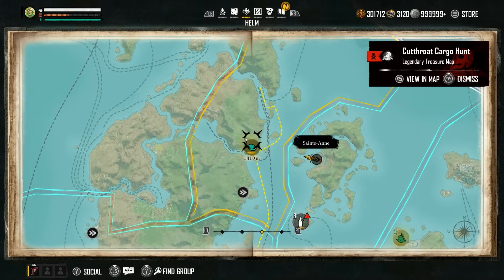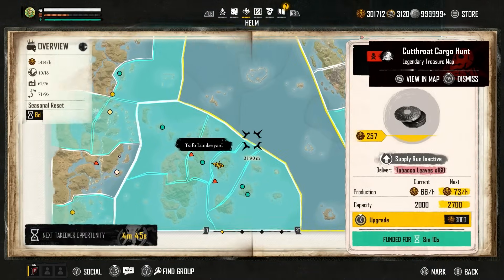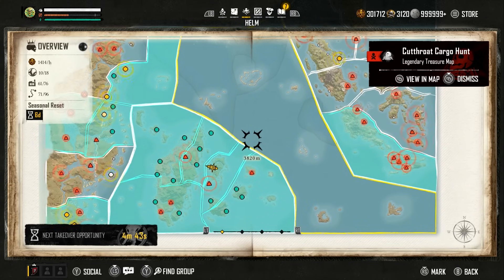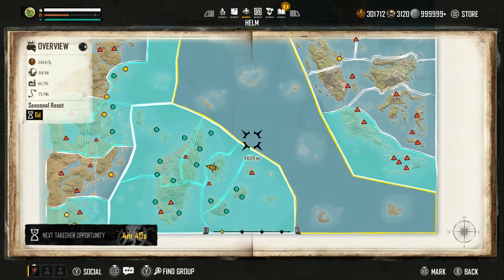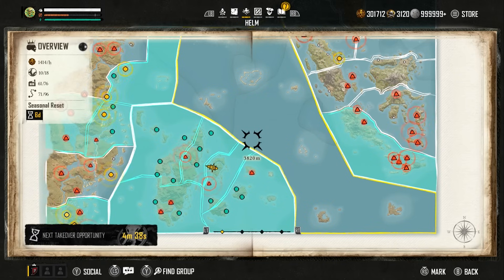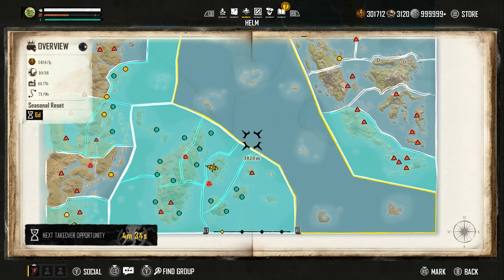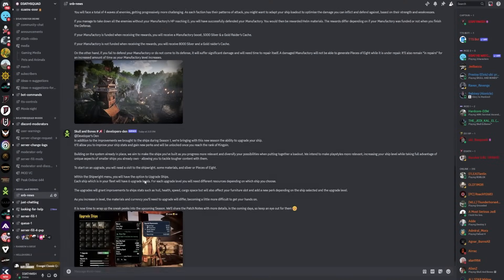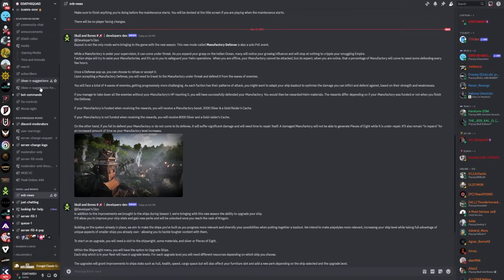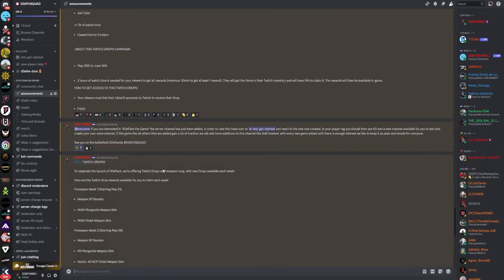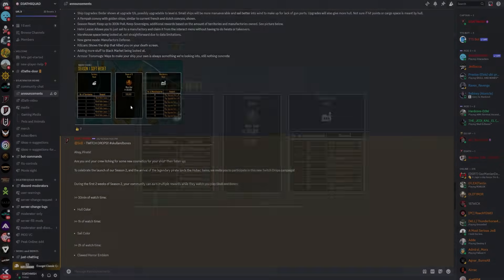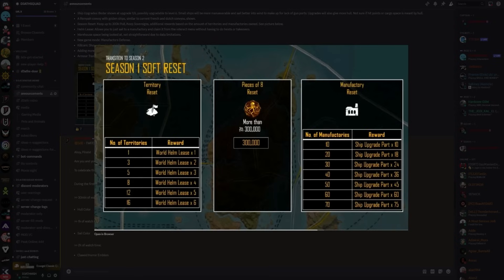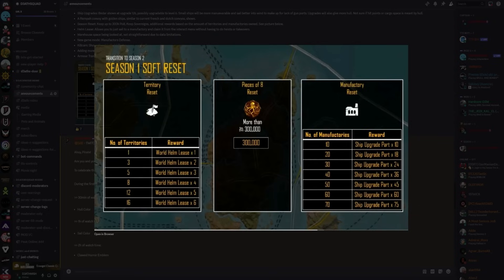Right now there's a way of getting 70 upgrade parts immediately, and that is by going into the game and trying to obtain 70 manufacturing. We can see top left I've got 10 out of 18 territories and I've got 61 out of 76 manufacturers. Looking at the information that was provided to us, if I go back to announcements, we can see that we need to get 16 territories and 70 manufacturers to get 75 upgrade parts for your ship.